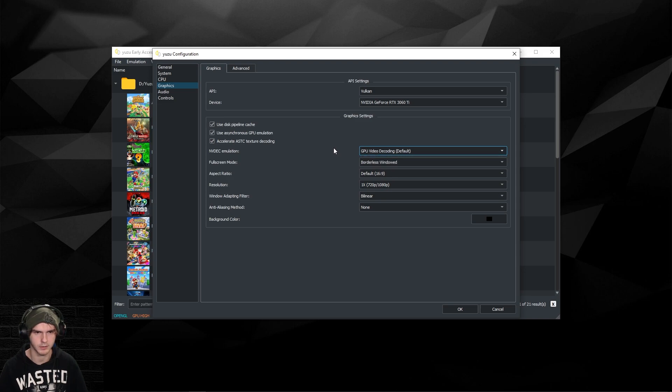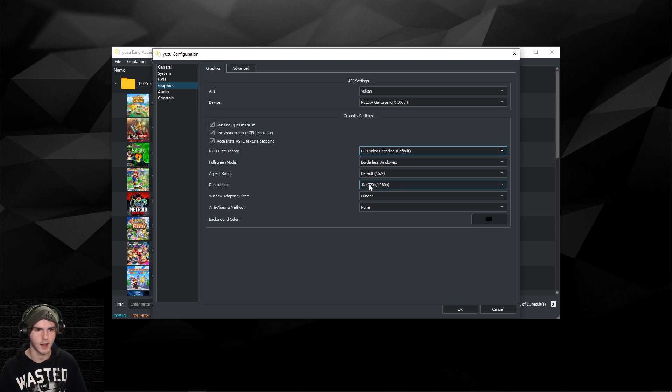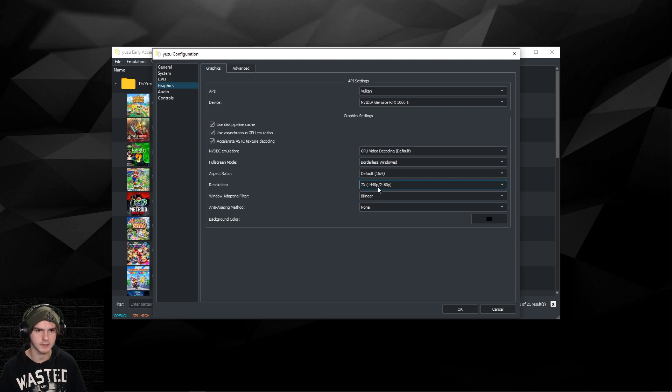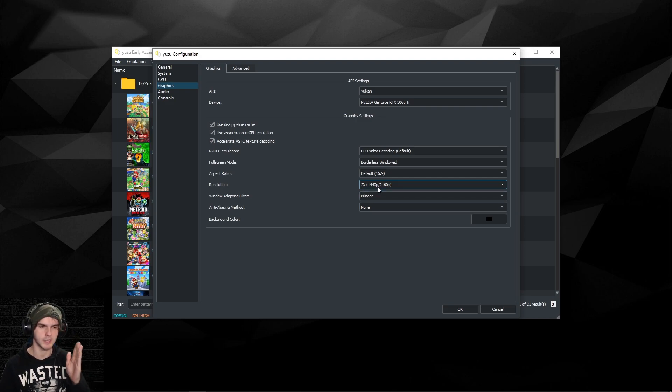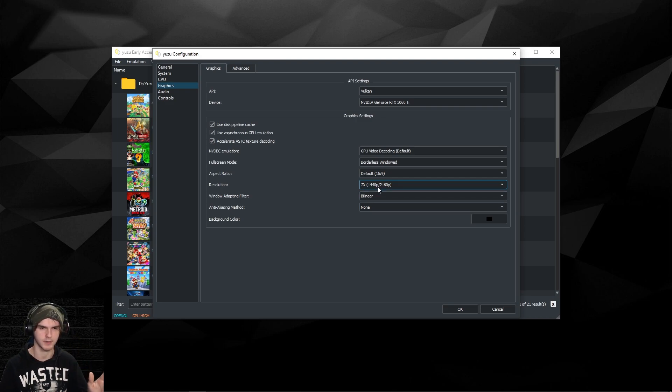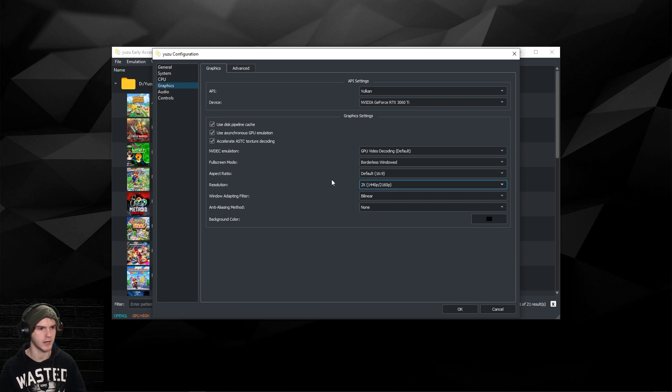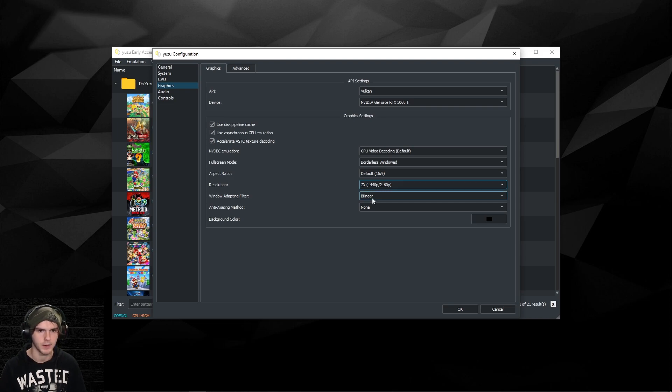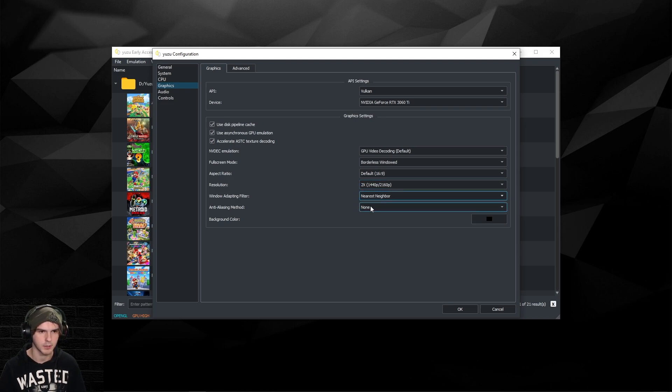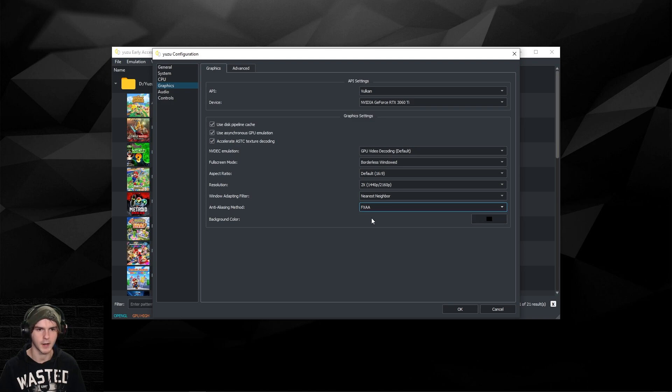In here, make sure all of these are ticked. Make sure it's on GPU video decoding unless you have a really beefy CPU and not a beefy GPU, which I would not imagine, but then try CPU video decoding if you want. I'm gonna put the resolution on 2x. Note you do need a graphics card with four gigabytes of VRAM at least for 2x resolution, so don't try this on Intel HD or whatever.